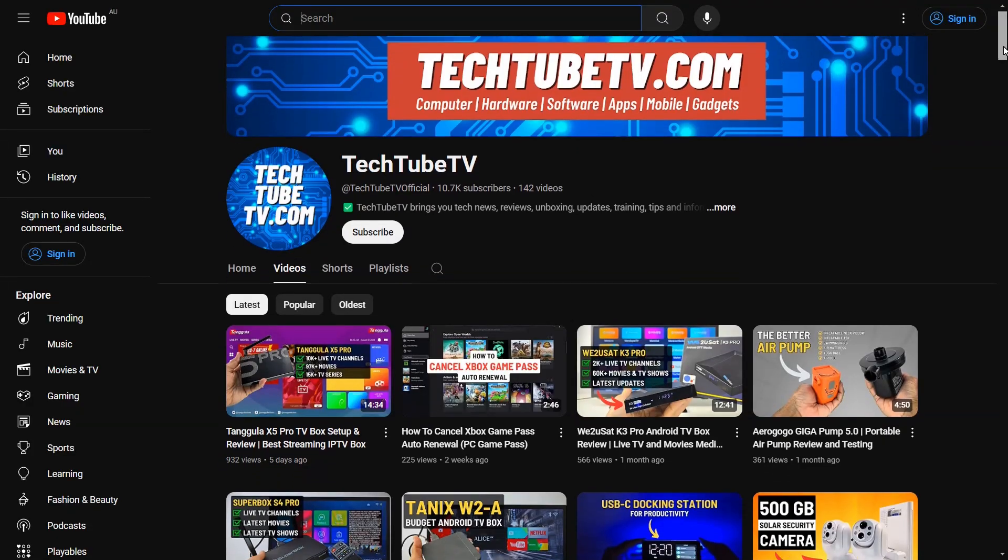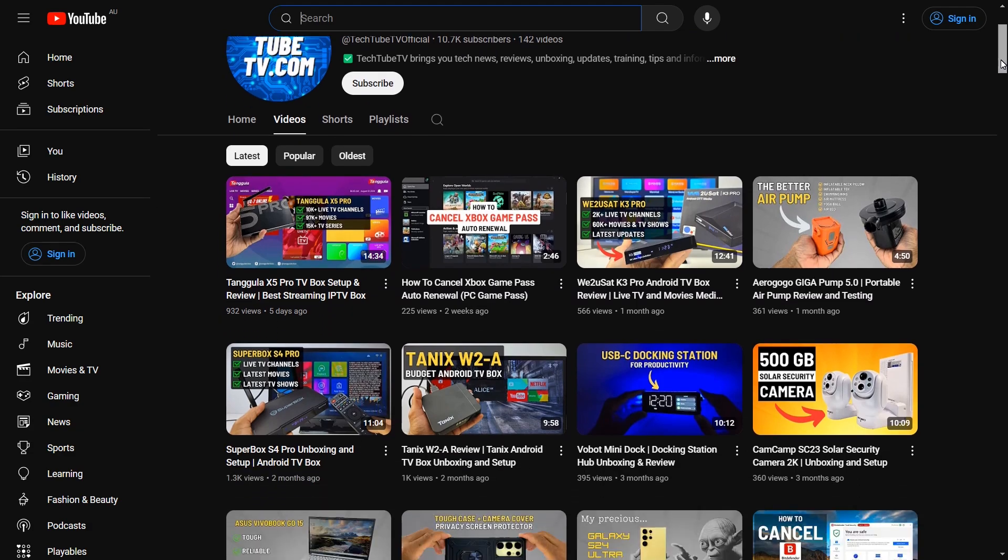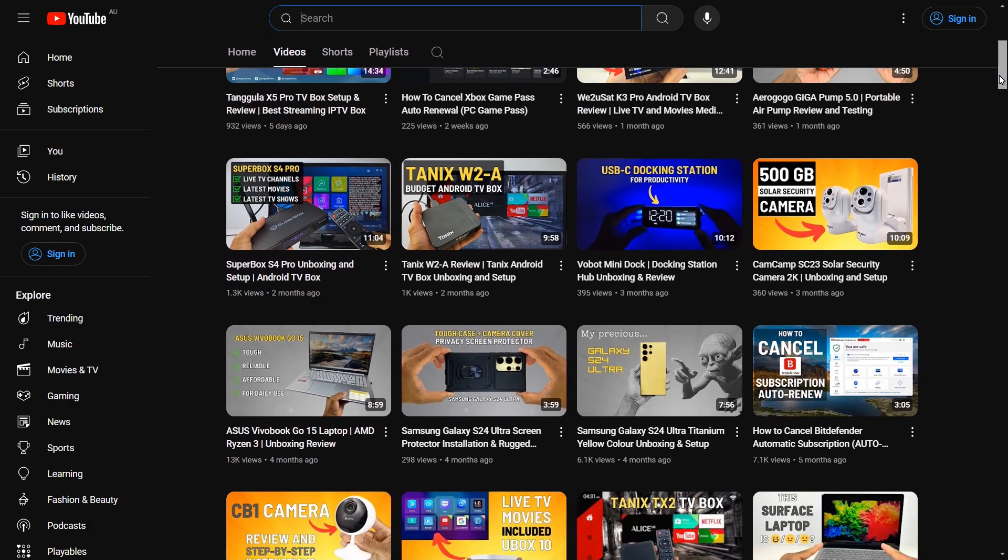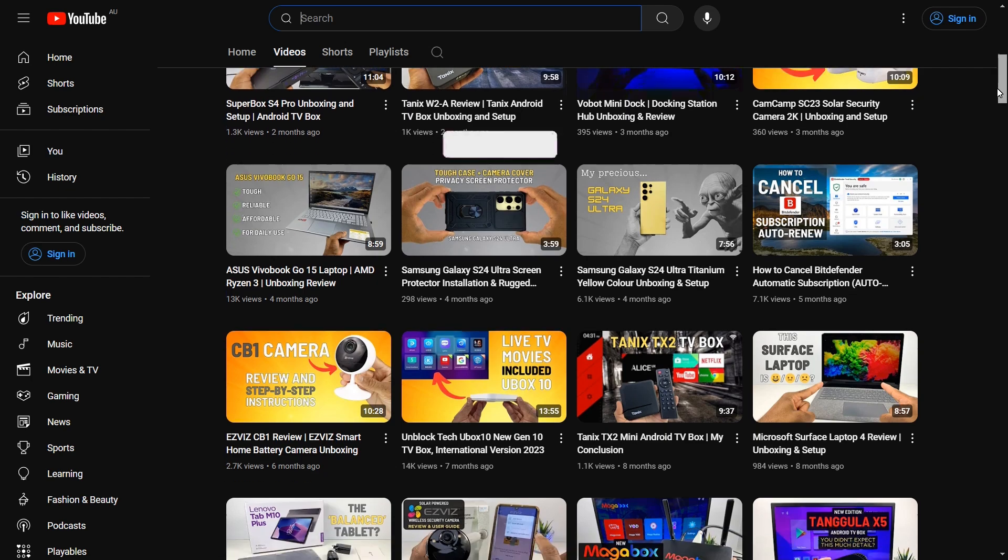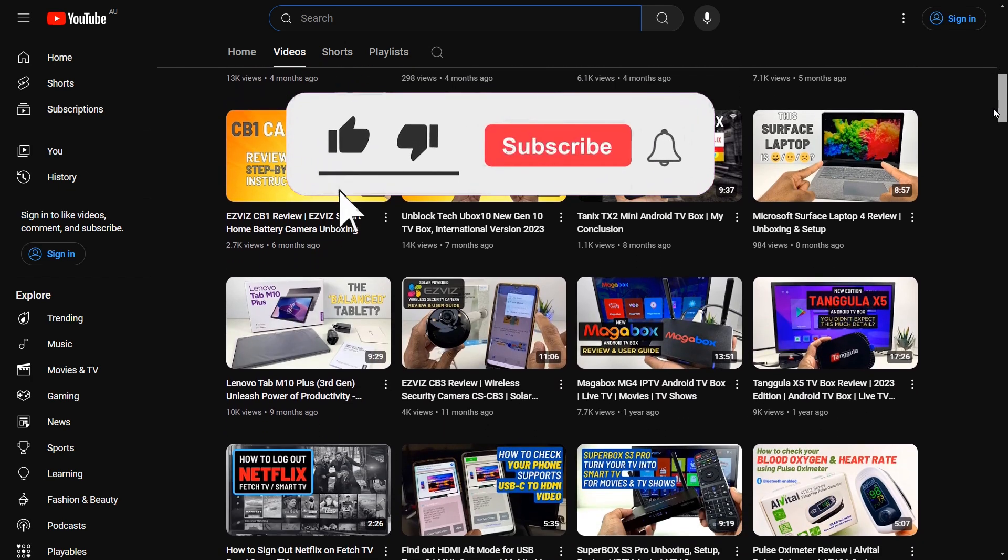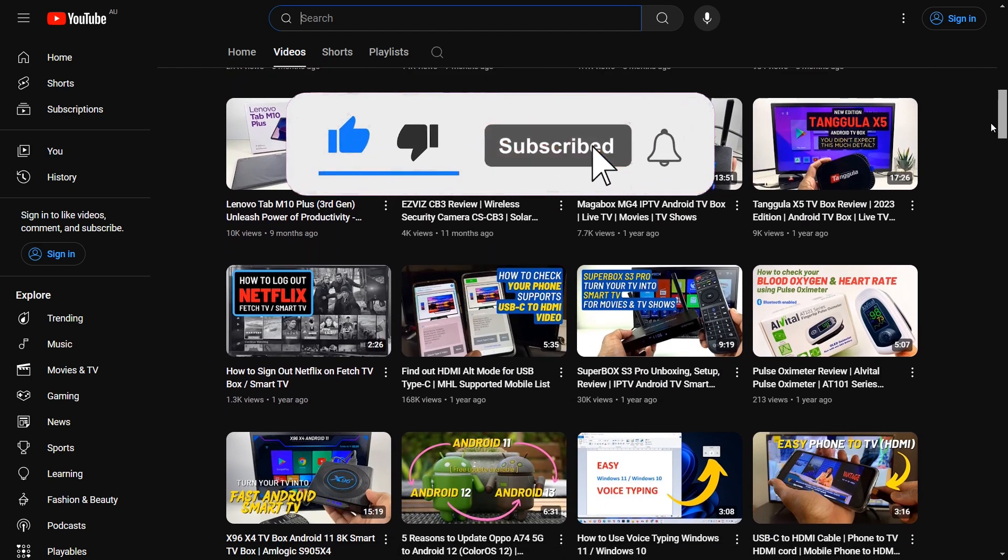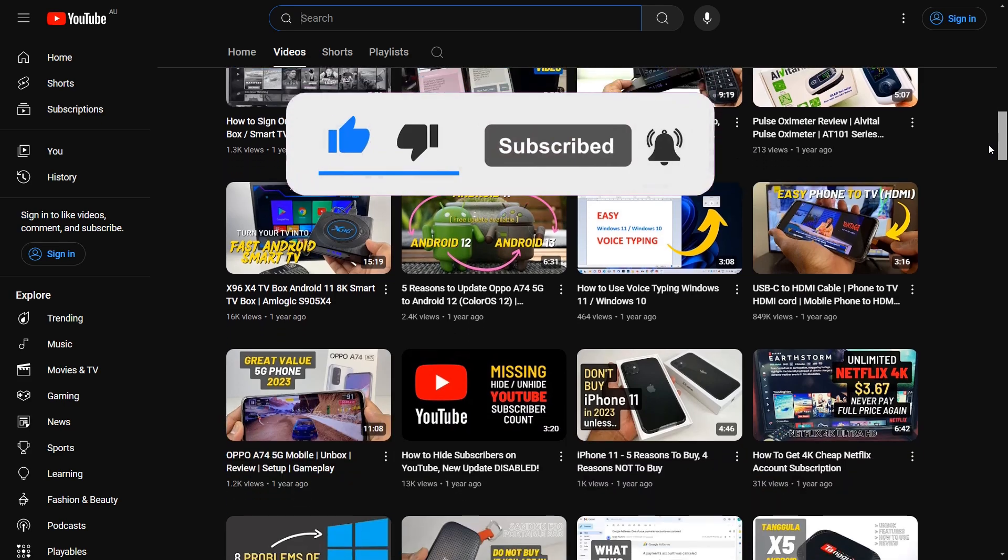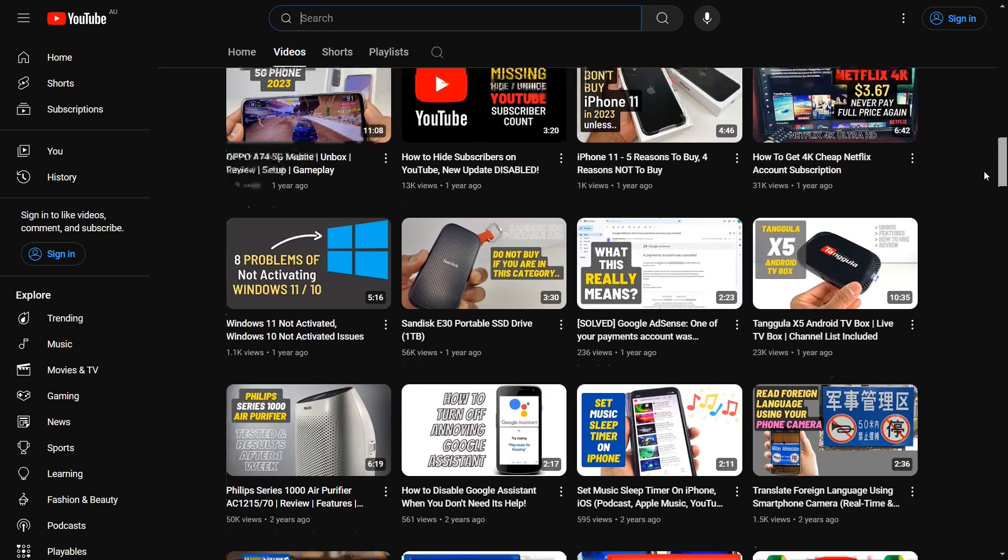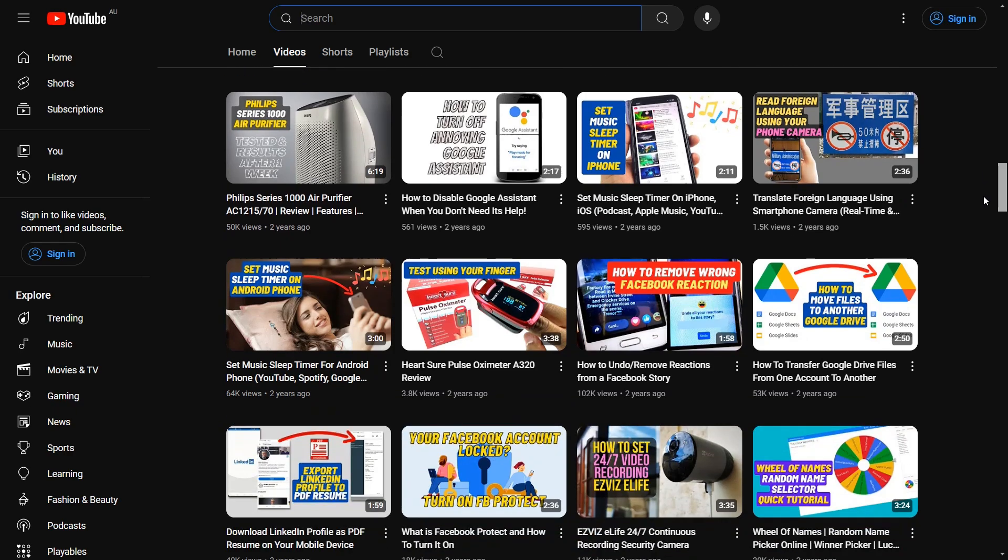That's all for this review, and I hope this video has been useful for you. On TechTube TV, I make easy-to-understand videos on technology-related topics. If you like my content, please consider clicking the subscribe button to follow my future video uploads. Thank you for watching, and I hope to see you soon.